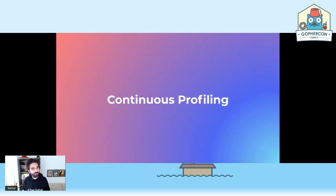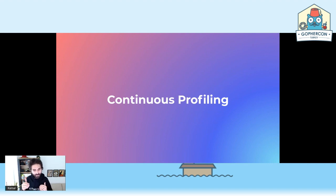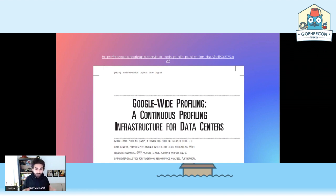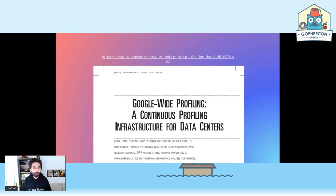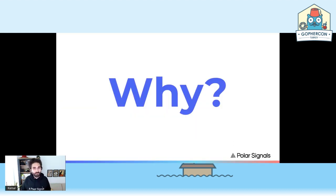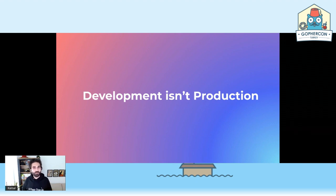This is where continuous profiling comes in. Continuous profiling is — you can think of it as, at a given interval and period of time, going and visiting and profiling your processes and storing them somewhere. This idea was widely popularized by Google with their paper, where they describe how they continuously profile their infrastructure for each and every process and how they optimize on a rolling basis.